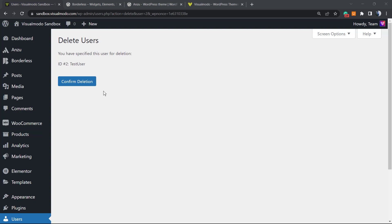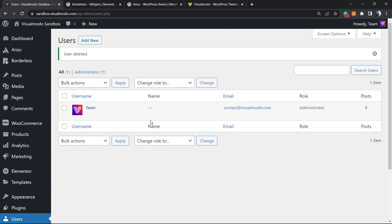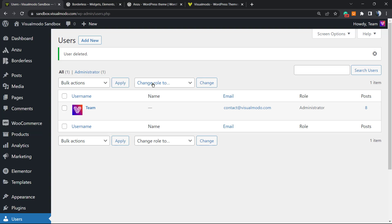Most users have no content, and in some cases you may want to delete the content from the user as well. If a user has no posts, I can see no problem deleting — just confirm the deletion. It will ask for a deletion confirmation before proceeding.